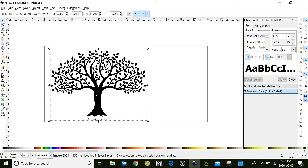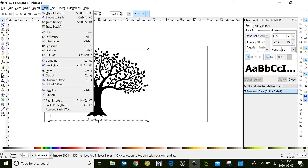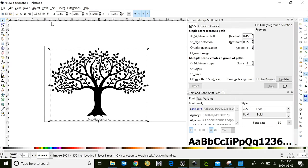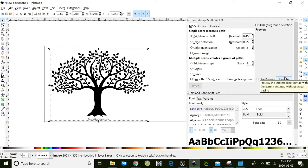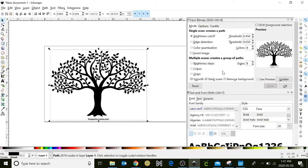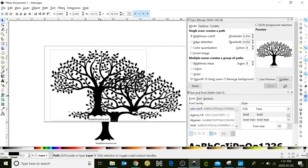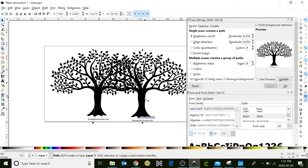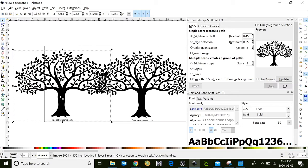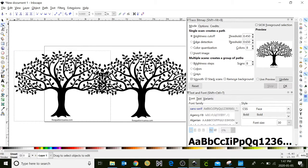Now we're going to convert it to a vector file. We're going to go up to the Path menu, and click on the third option down, it's called Trace Bitmap. This new window will appear, and it's automatically set to default. So if you click Update, and click OK, it doesn't look like anything's happened, but you actually have two.